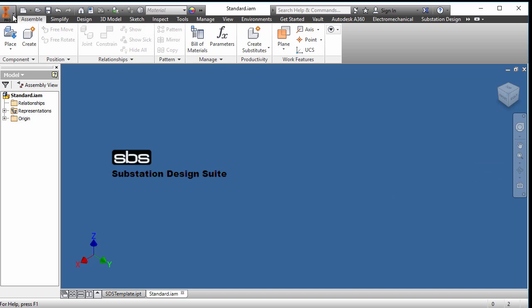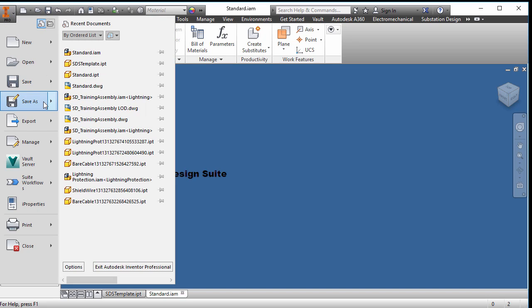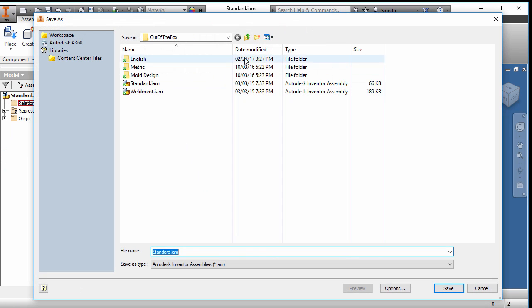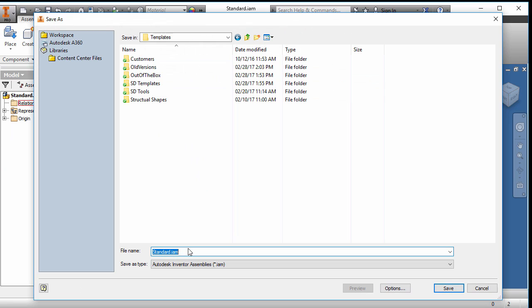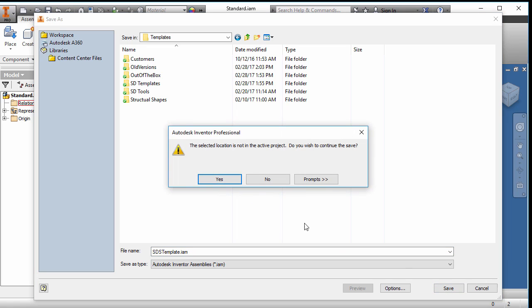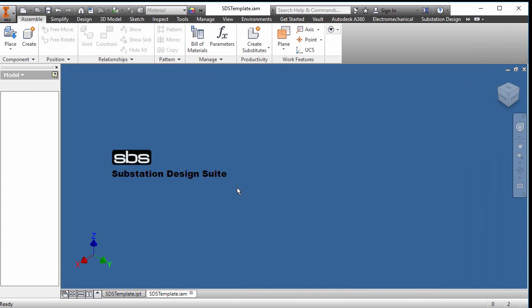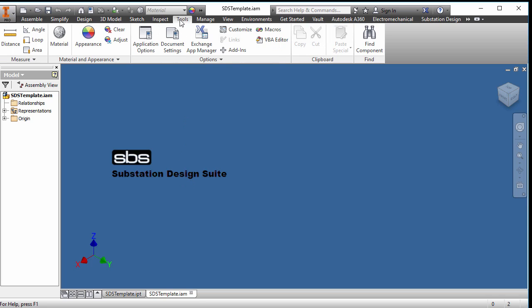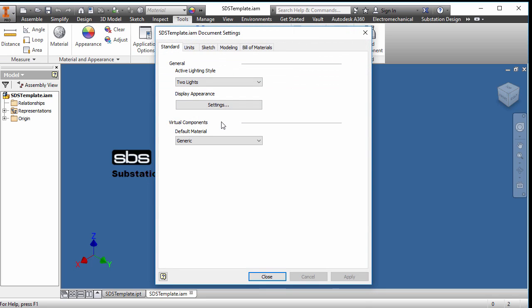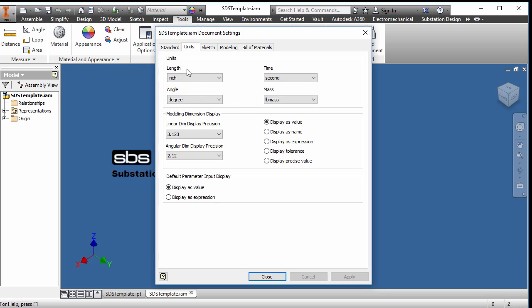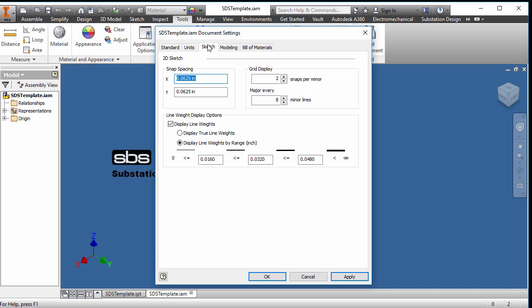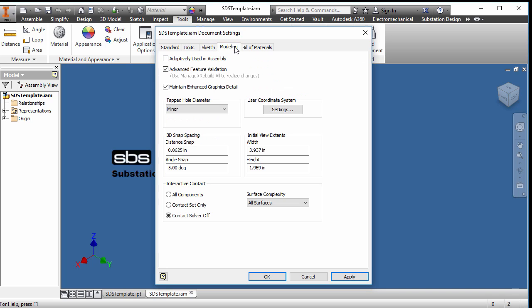And we're going to save that as file, save it as, and we're going to call that SDS template and save. So we've saved those two items, and now let's again, we'll go up into our tools and look at the document settings. I'm not going to change anything here. I want it in inch, I like the expression as what we talked about before. Sketch, I'm going to take it as default. Modeling, we can turn that off again. It's a performance issue. If you want to leave it on, you can leave it on. Again, I'm going to take it as a default.